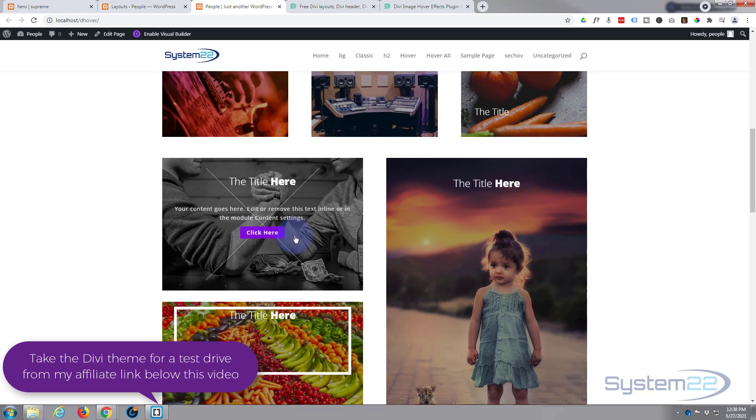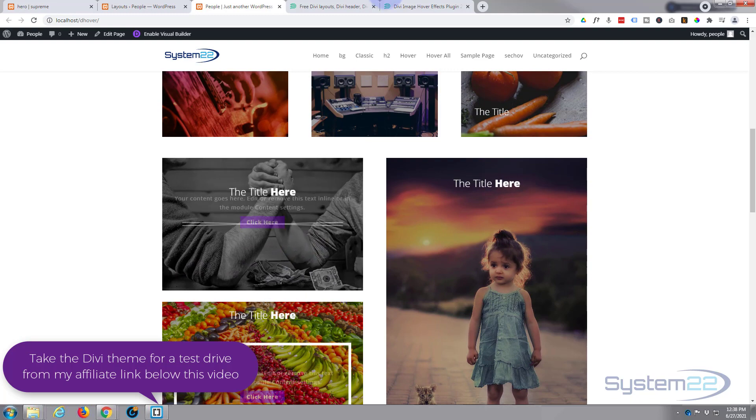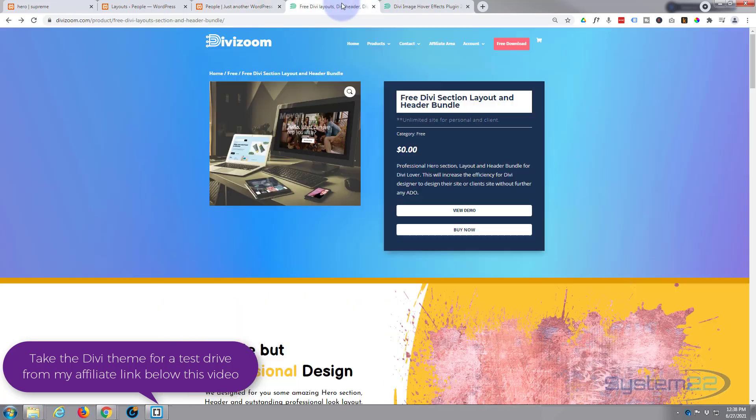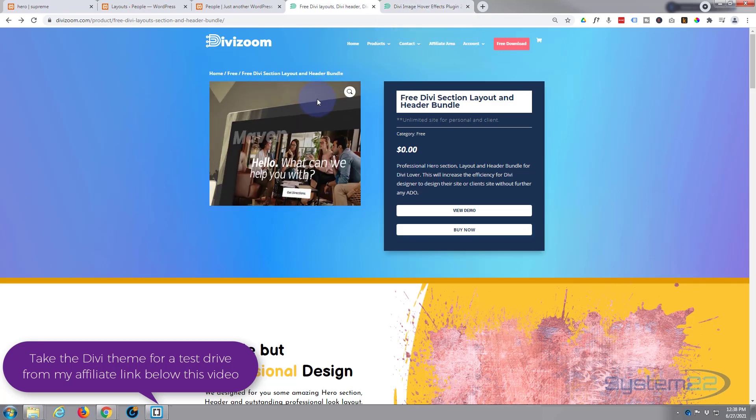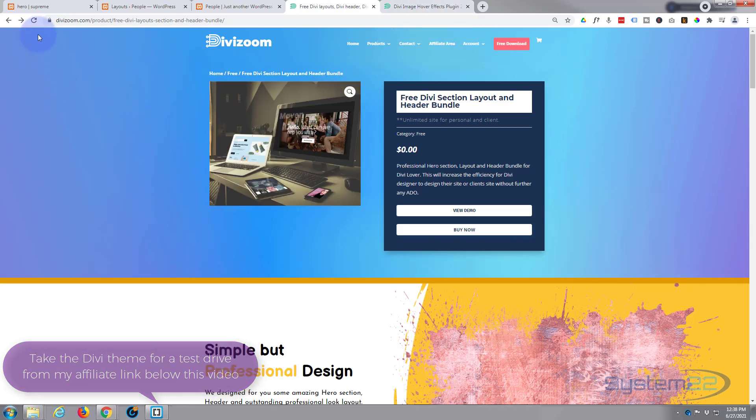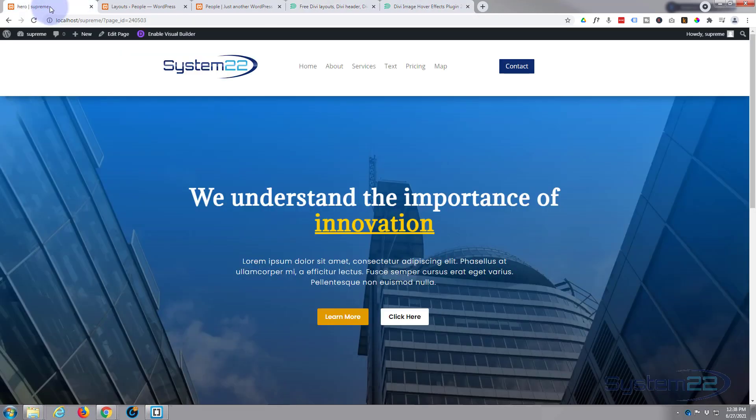But the great thing about this free layout is you don't have to have the image hover effects plugin to be able to use it. It's going to work on any Divi site. I just checked it out on a site I don't have the hover effects plugin.